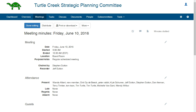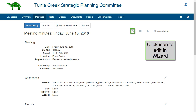The process of creating the minutes is similar to creating the meeting. If you have not already done so, please see the video tutorial, How to Create New Meetings. This is quick edit mode, where all of the information is on one page. You may edit the minutes in wizard mode by clicking the icon to the right.